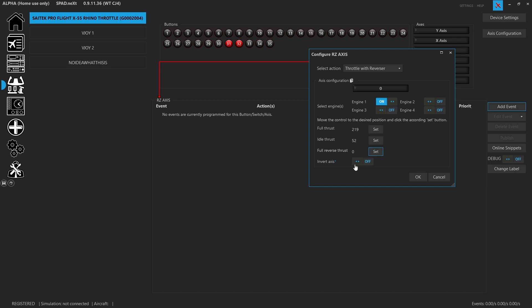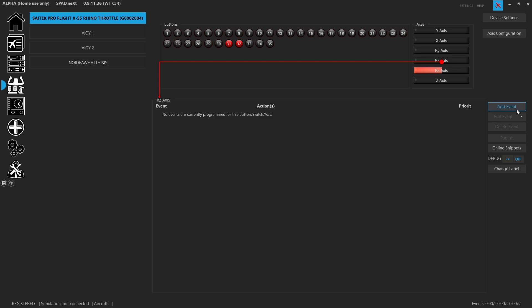And of course, if for some reason the way the axis was moving to begin with, you could flip it and invert it. More often than not, though, unfortunately what we're going to need to do is now use a custom axis.